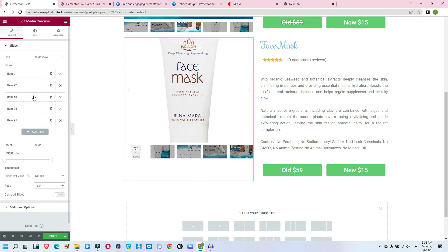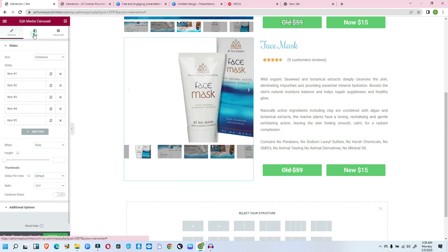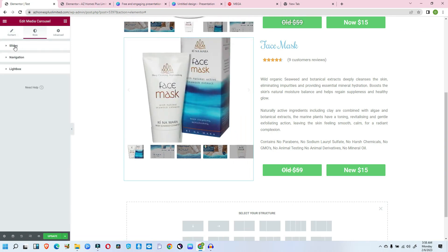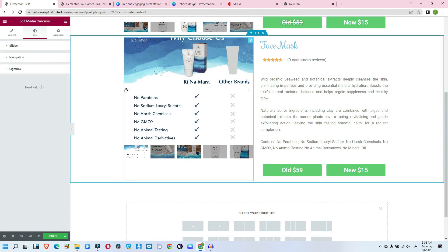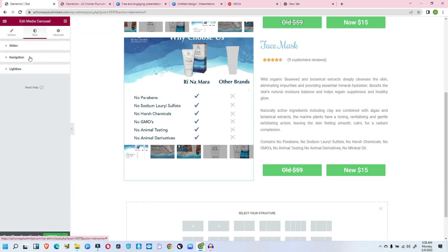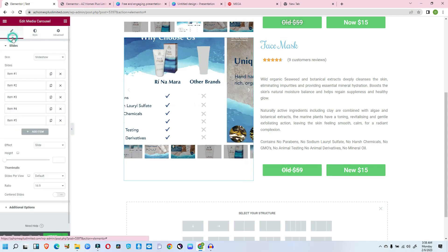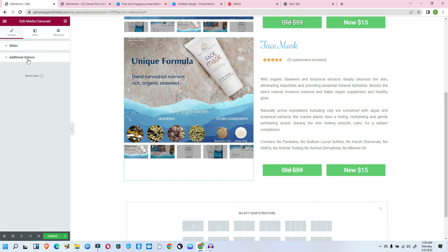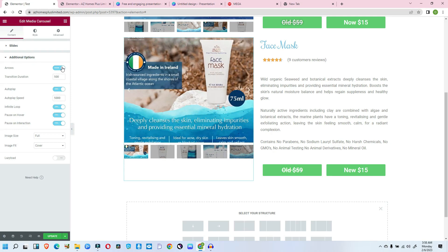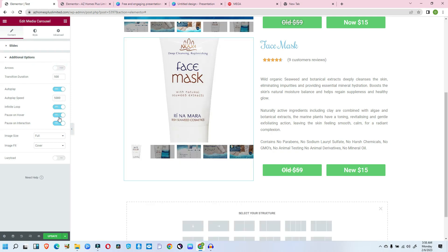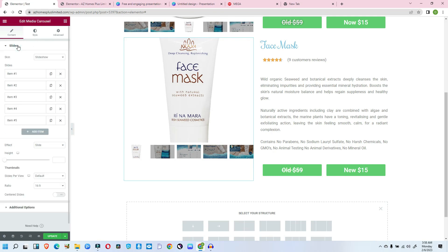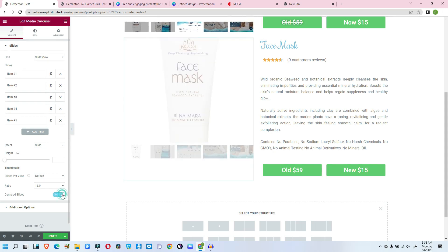Let me check the height — I think it's not quite enough. Now I want to remove the navigation arrows here — I don't want those arrows. Go to Advanced and disable the arrow navigation. I want to center the slides, so enable 'Center Slides.'